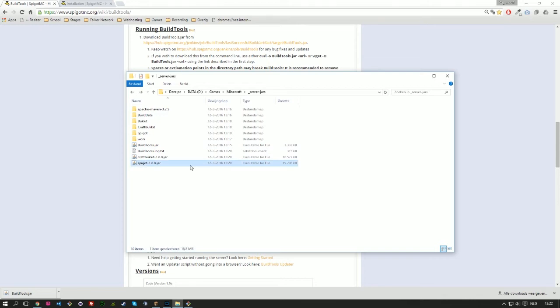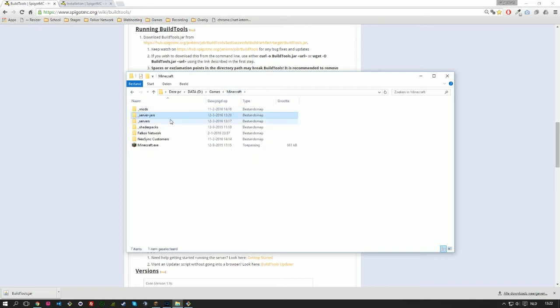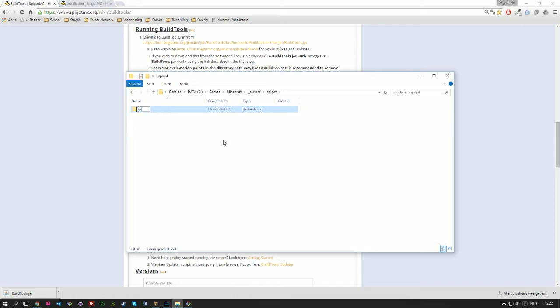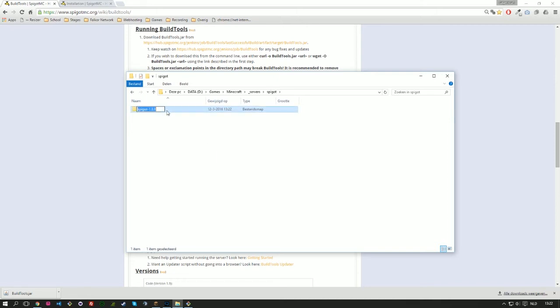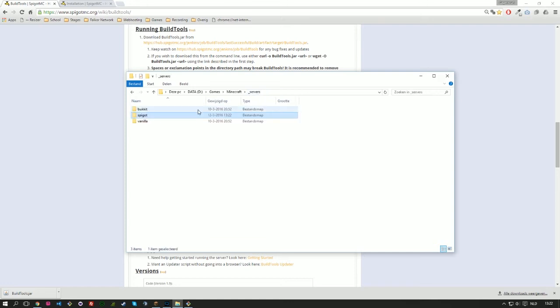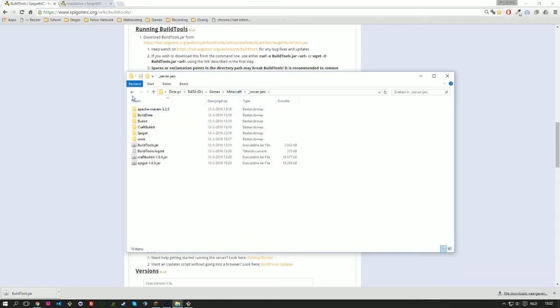So that was part one of this installation. So now let's continue to part two. So we go to our servers folder Spigot and we create a new folder called Spigot 1.8.8. You can name it wherever you want. It's not something that you have to exactly type over, just for me to organize my folders. I'm going to paste the Spigot jar into it and let's check if I didn't forget anything.